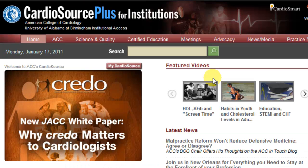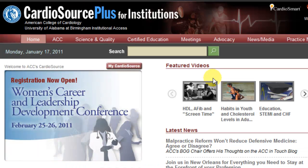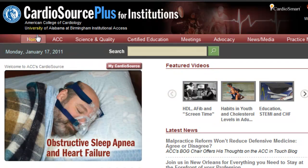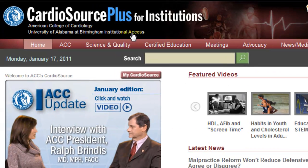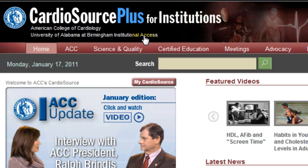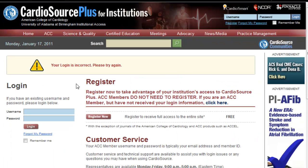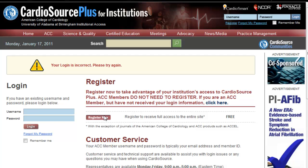Then, if you're off-campus, you'll be asked to log in with your Blazer ID and password. Check to make sure that University of Alabama at Birmingham Institutional Access appears here. It's time to log in here or register for an account.